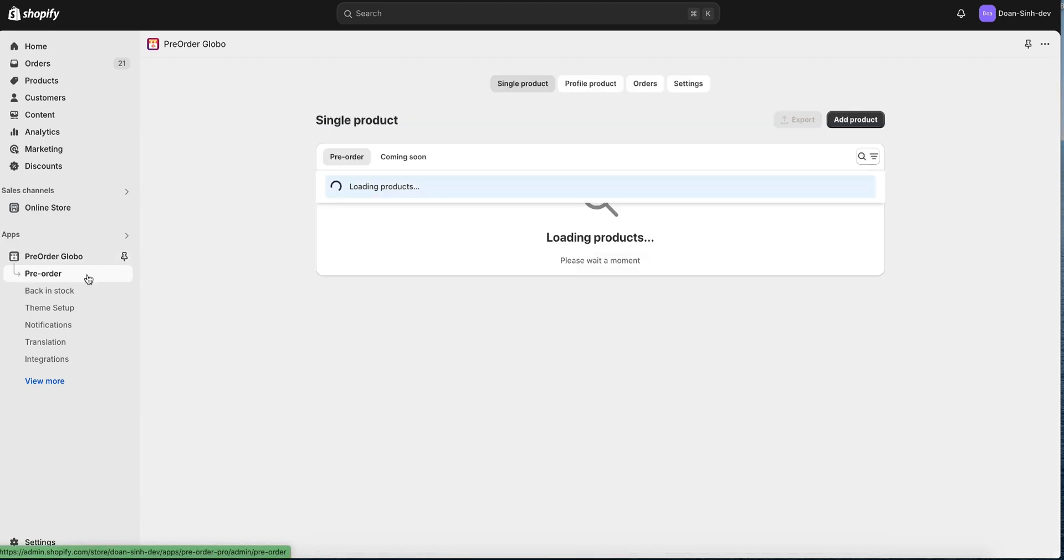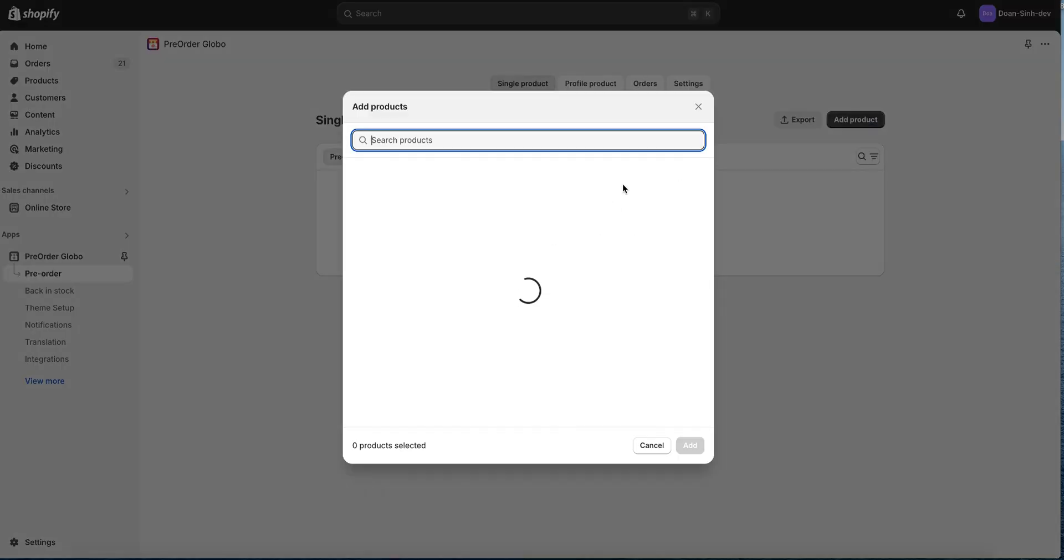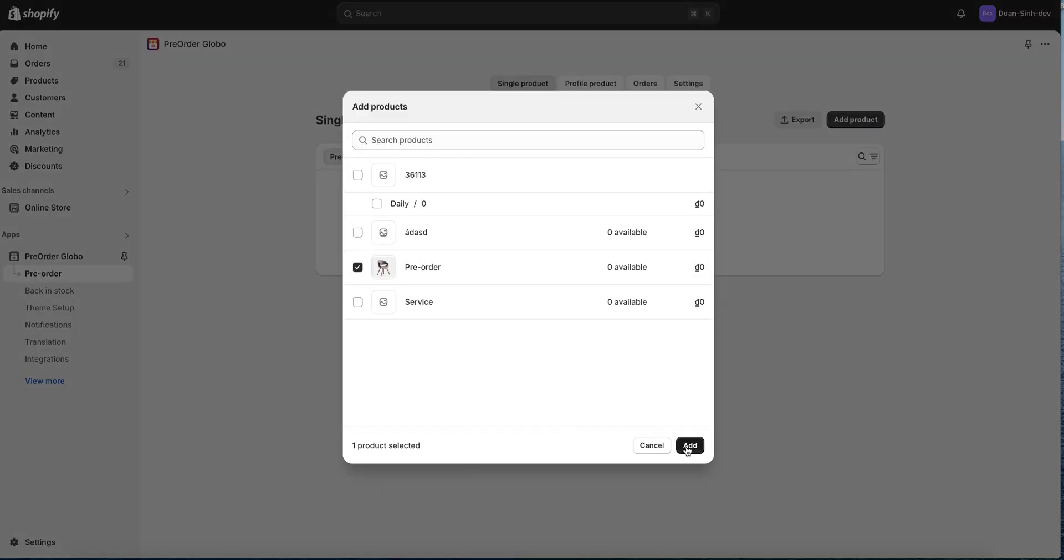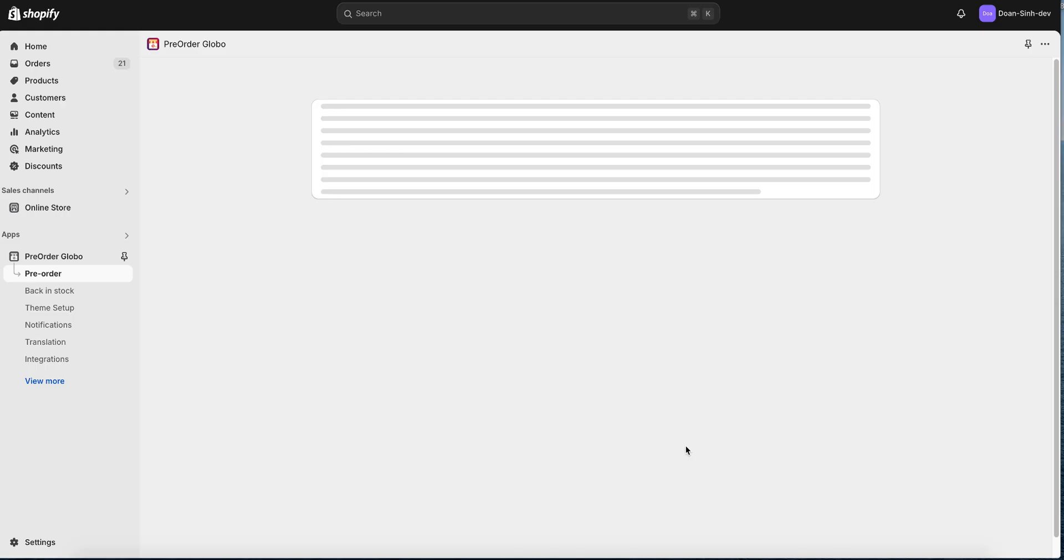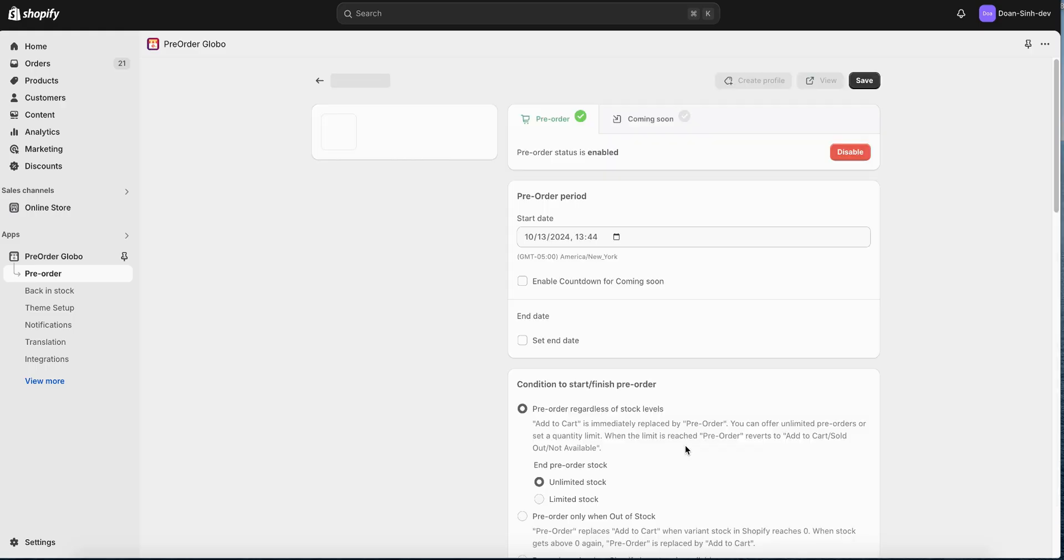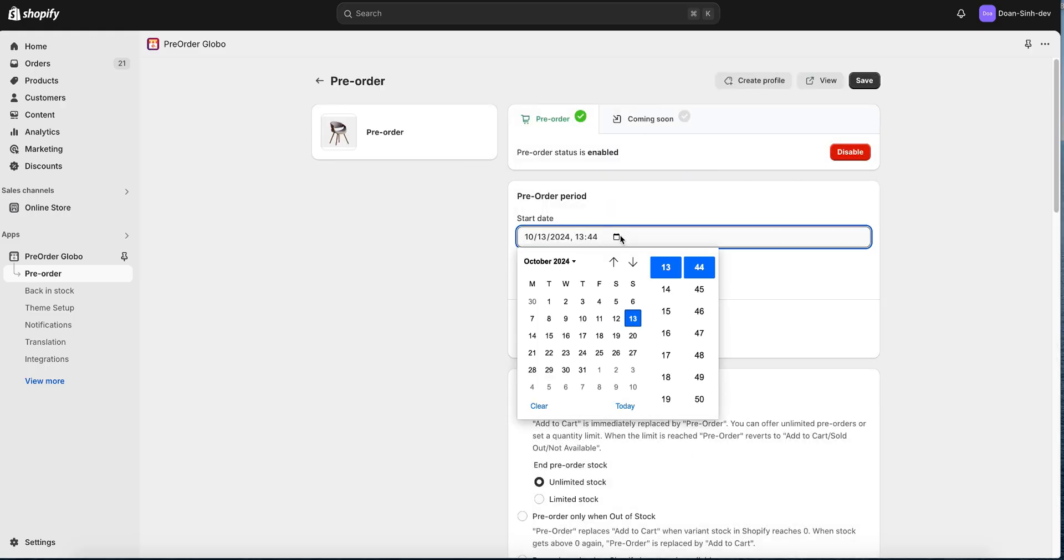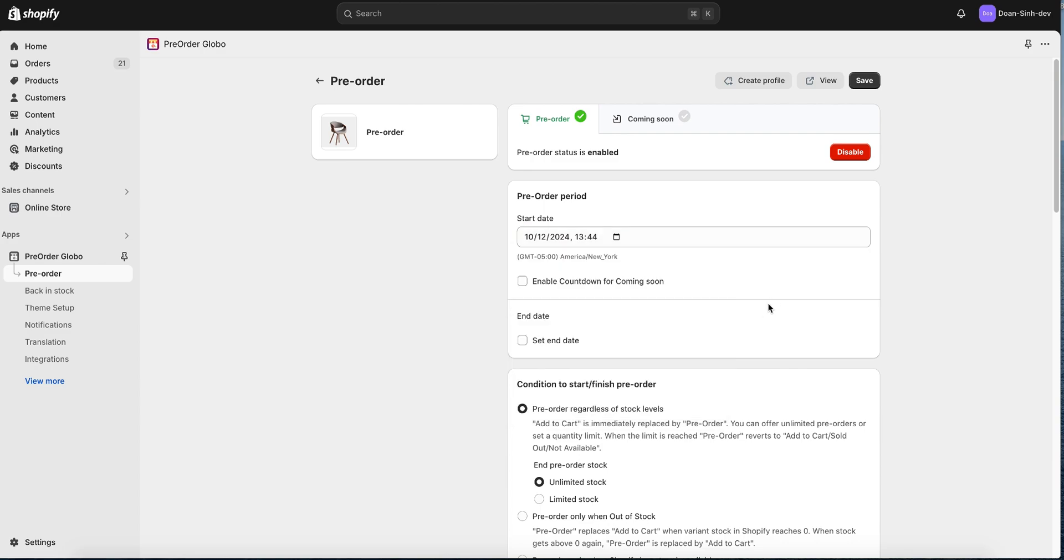Now let's start creating a new pre-order product. I'll select this product for example. Here you can set up the starting date to show pre-order. It will show on exactly this day. You can also set up the date to finish the pre-order.